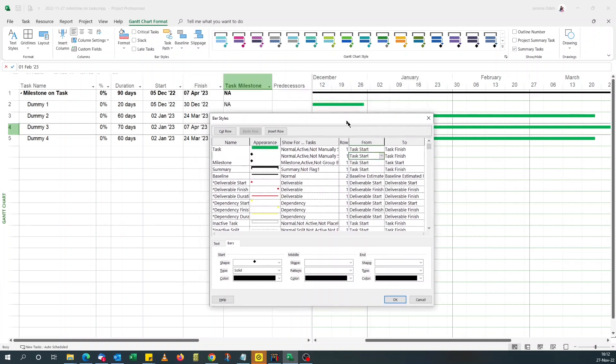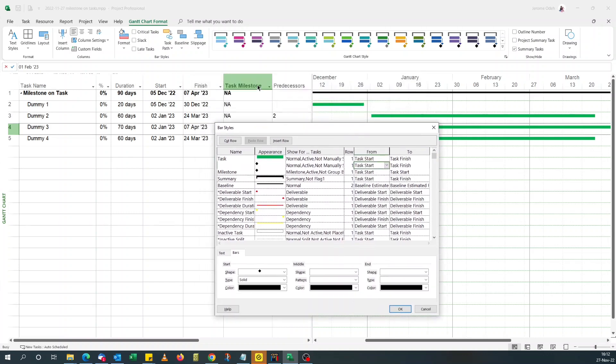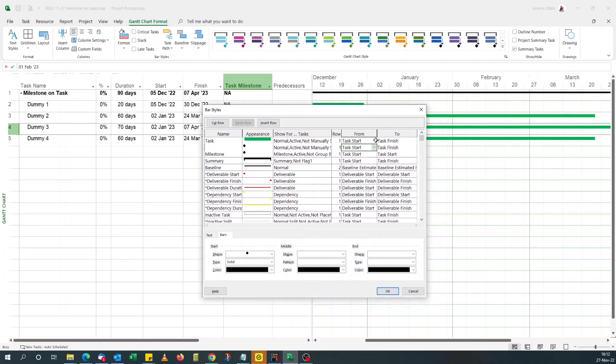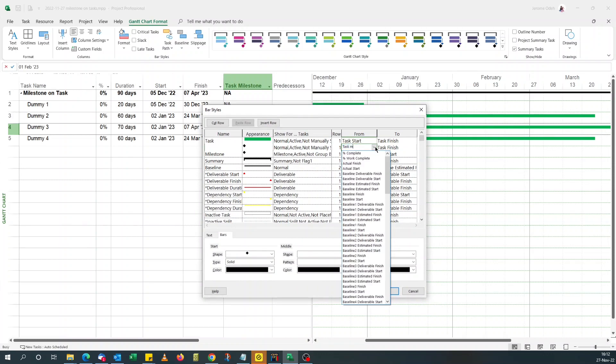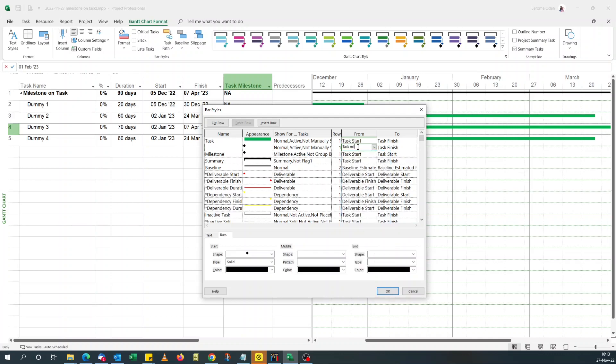Now, remember my task milestone, it's actually start 10 field. But if you say task milestone, it's not appearing. So if you choose start 10,